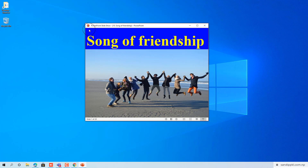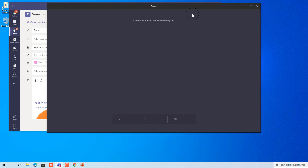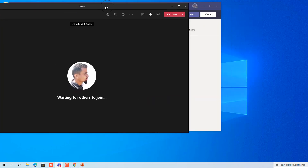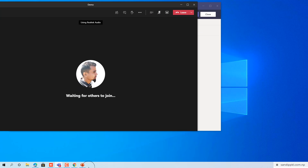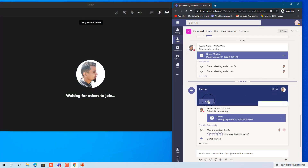Now let's open Teams. Here I have one demo meeting scheduled. Join this meeting. Join now — I will also join from a second account for demo purposes. Let's join.